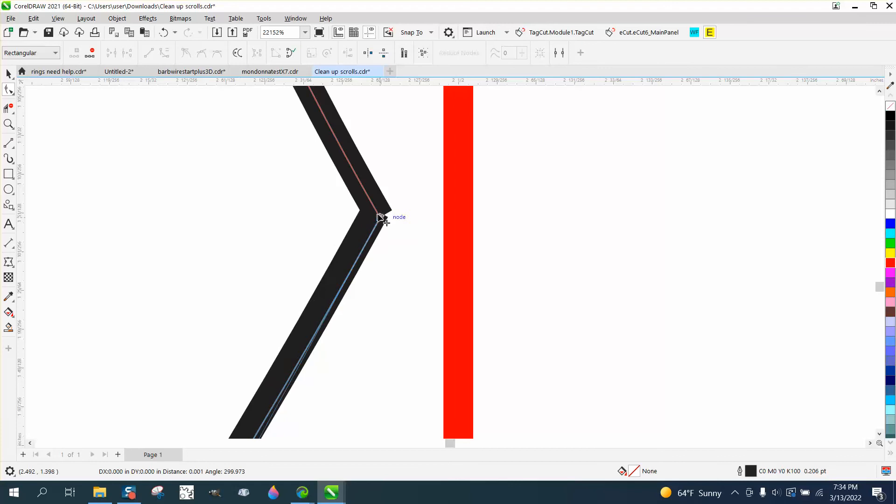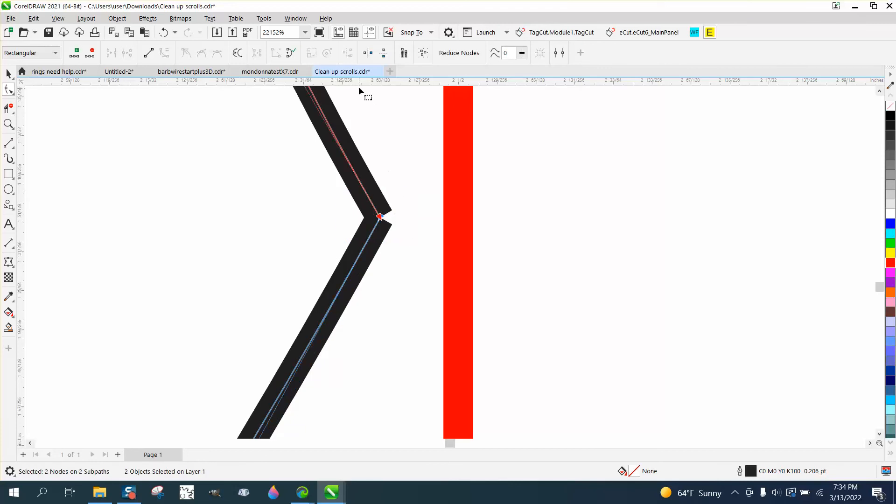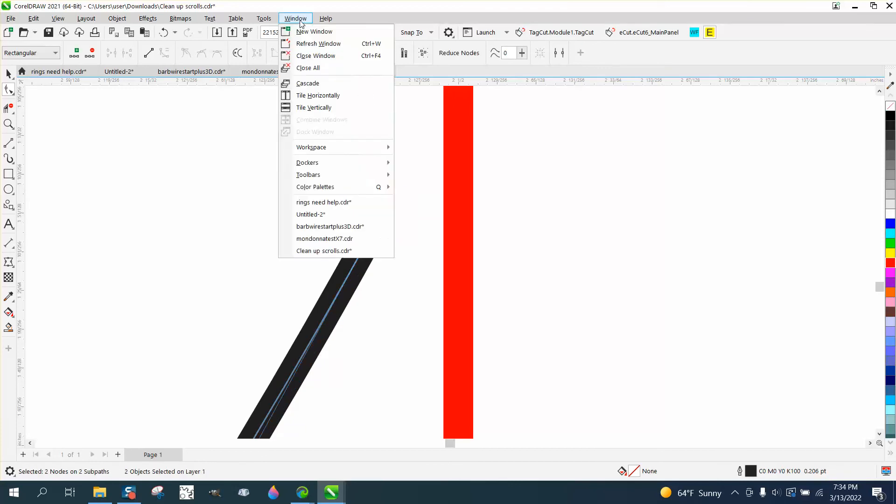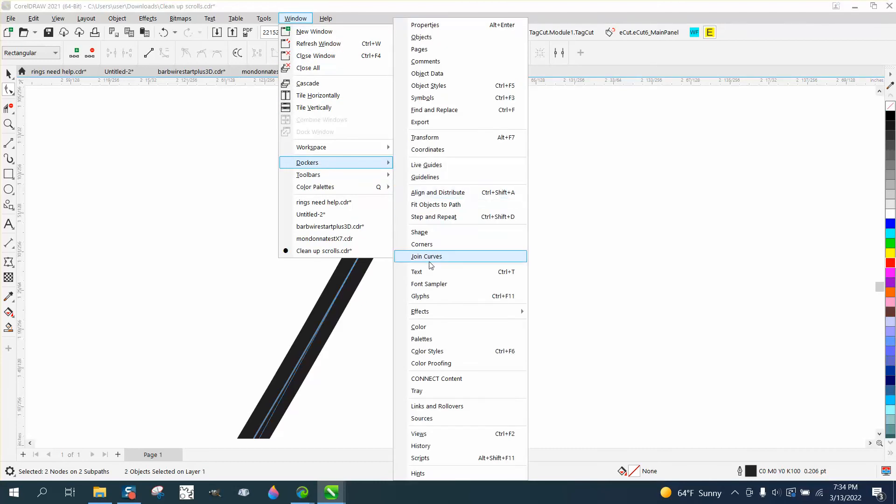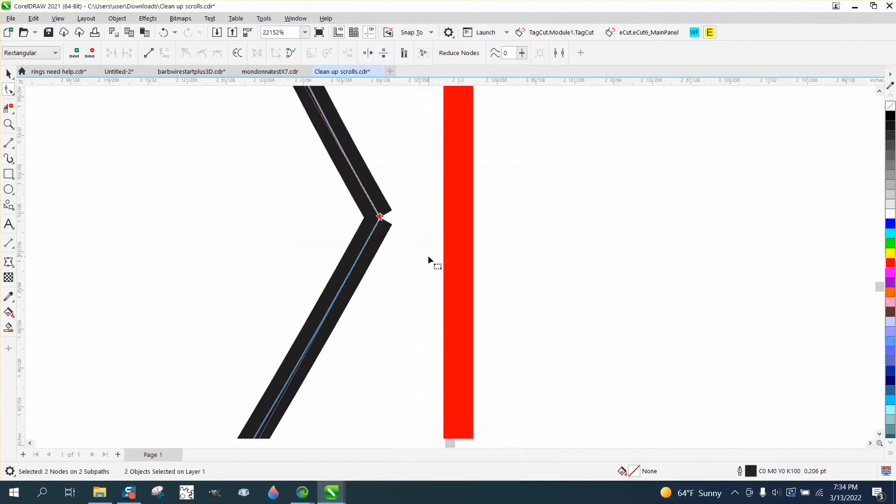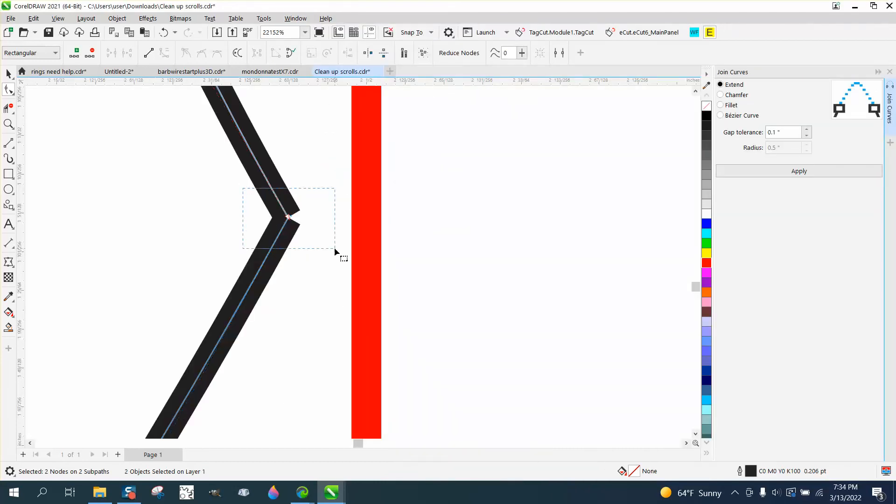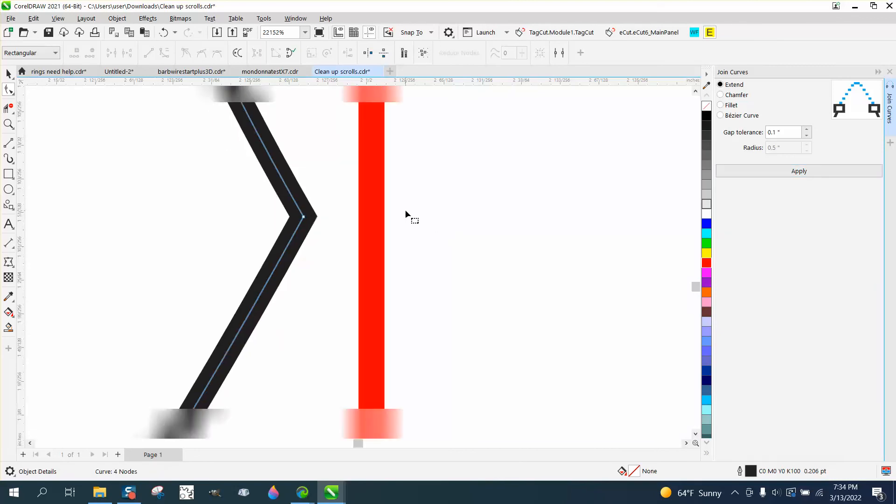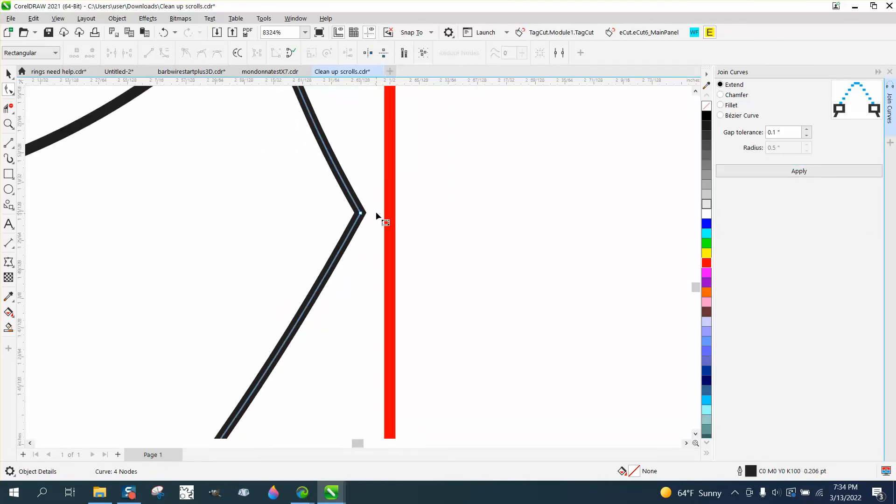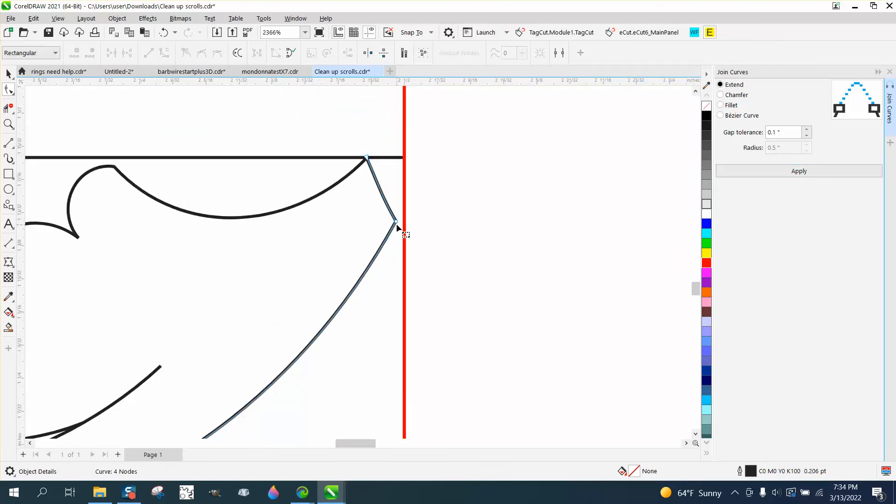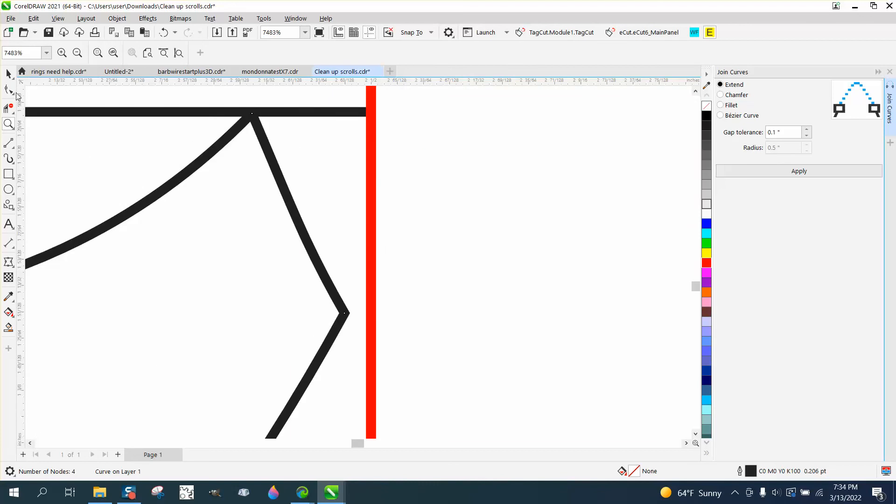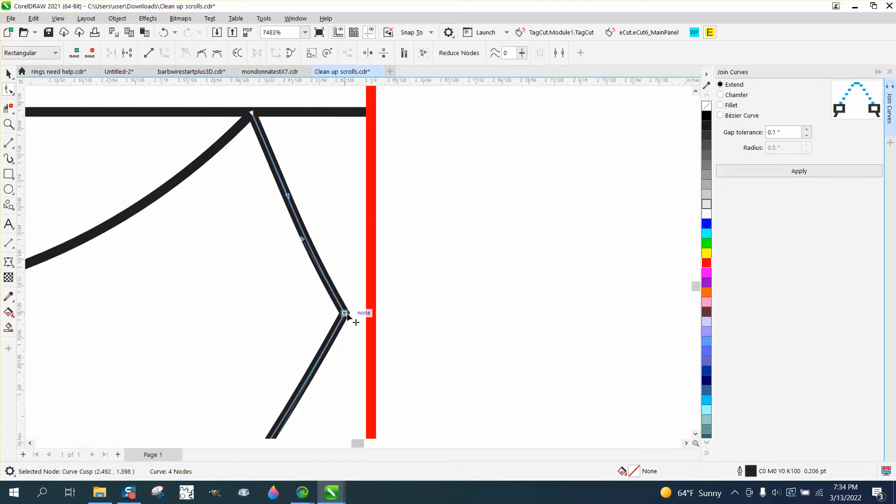If we select them both, go up to Windows, Dockers, Join Curves, and with these two selected we can join them and look at that. Now I think up top we've got it going to the edge, so we could just take our shape tool now.